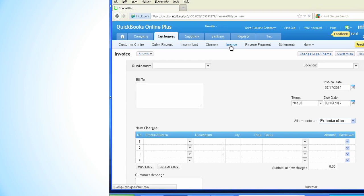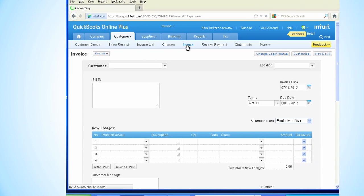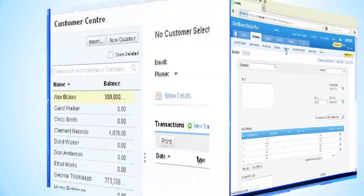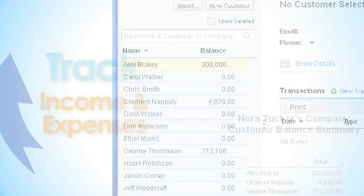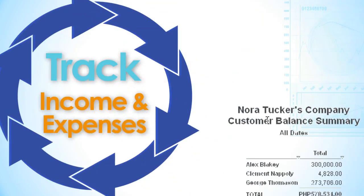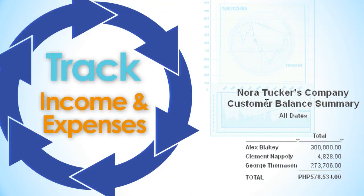It is easy to create professional-looking invoices and see who owes you money. Plus, track your income and expenses in just a few clicks.